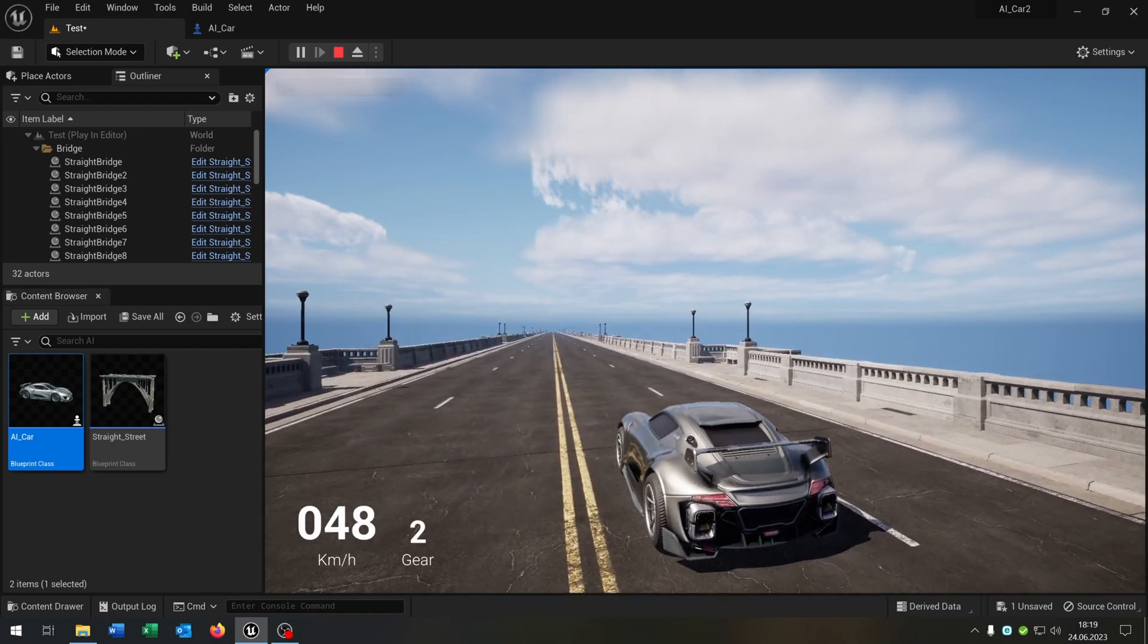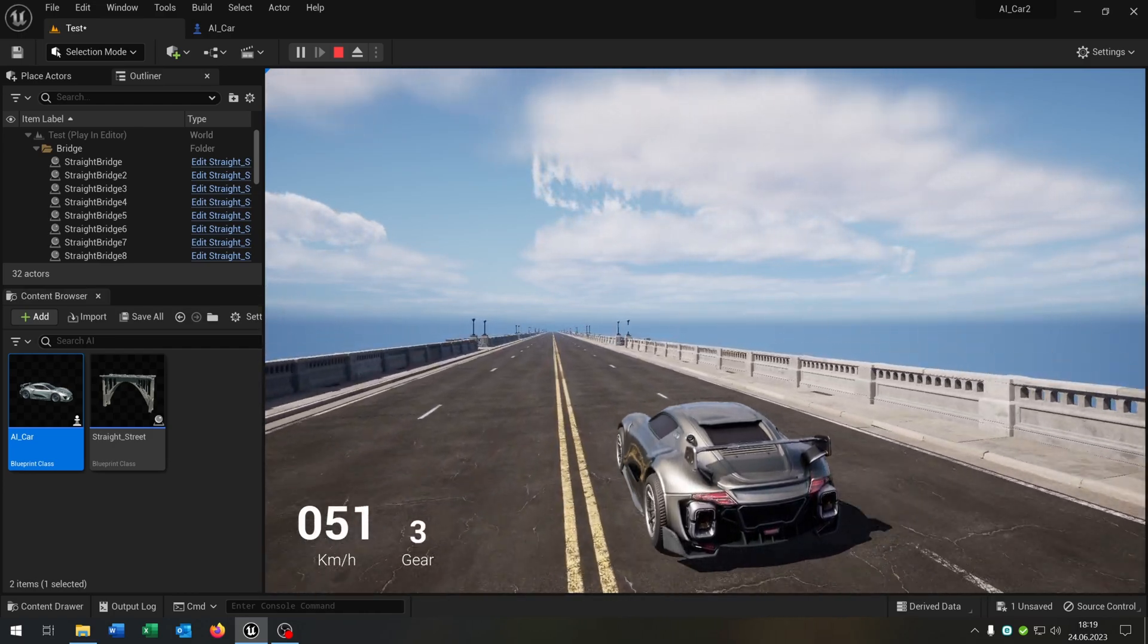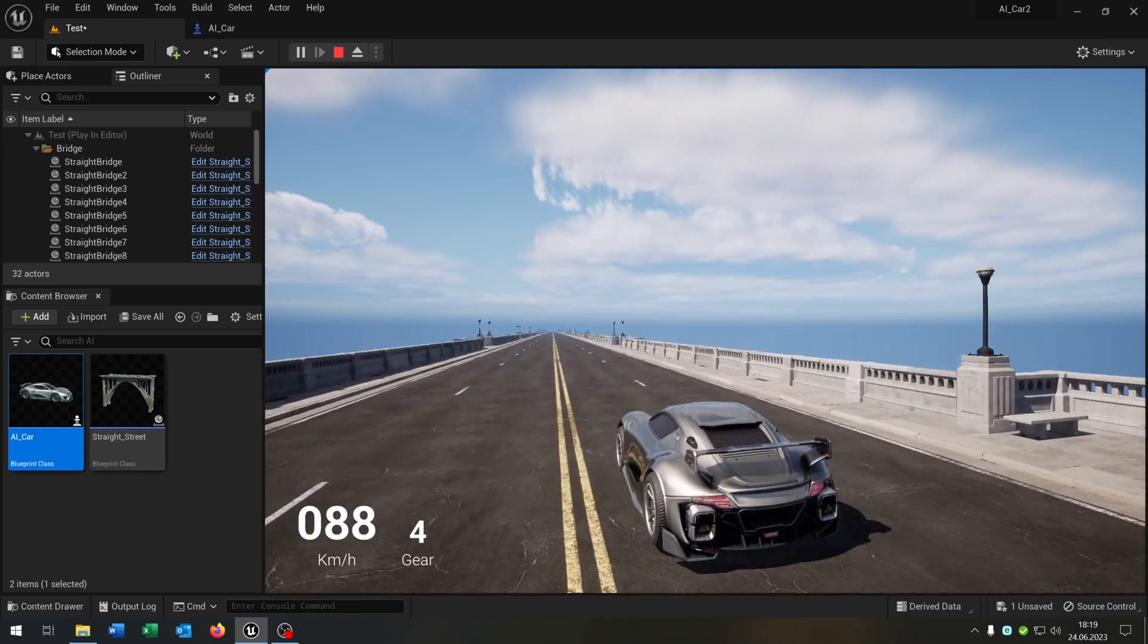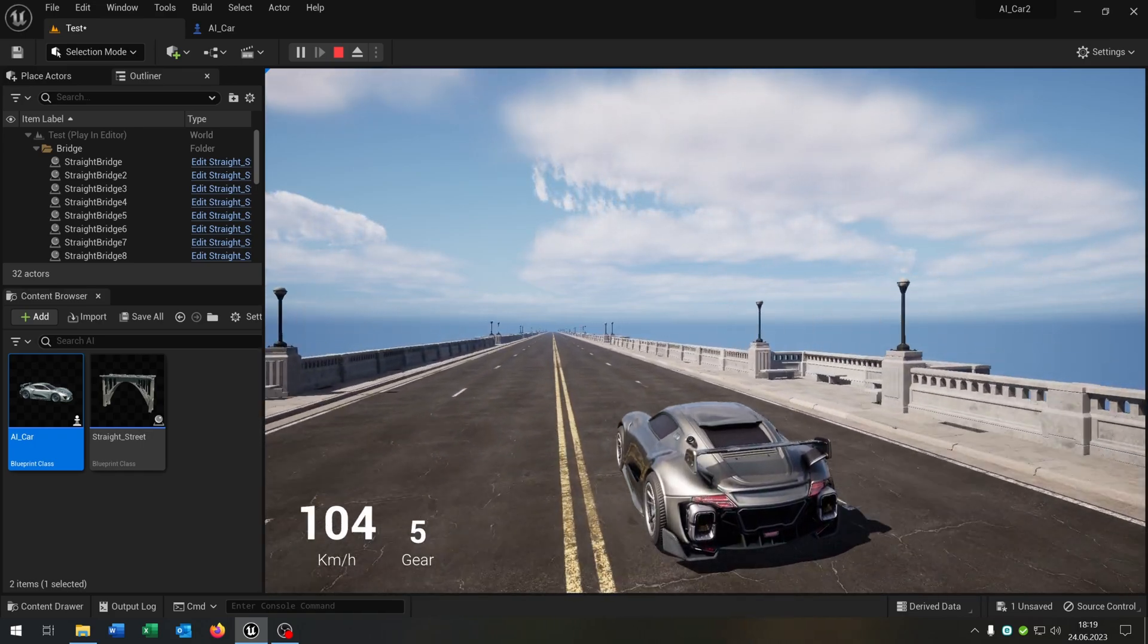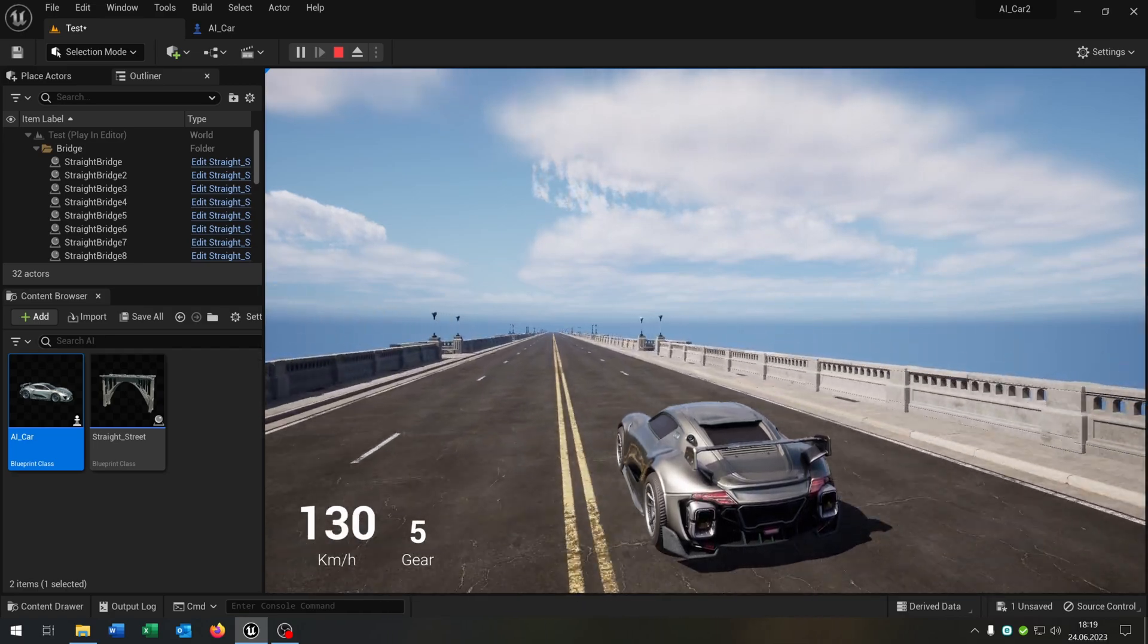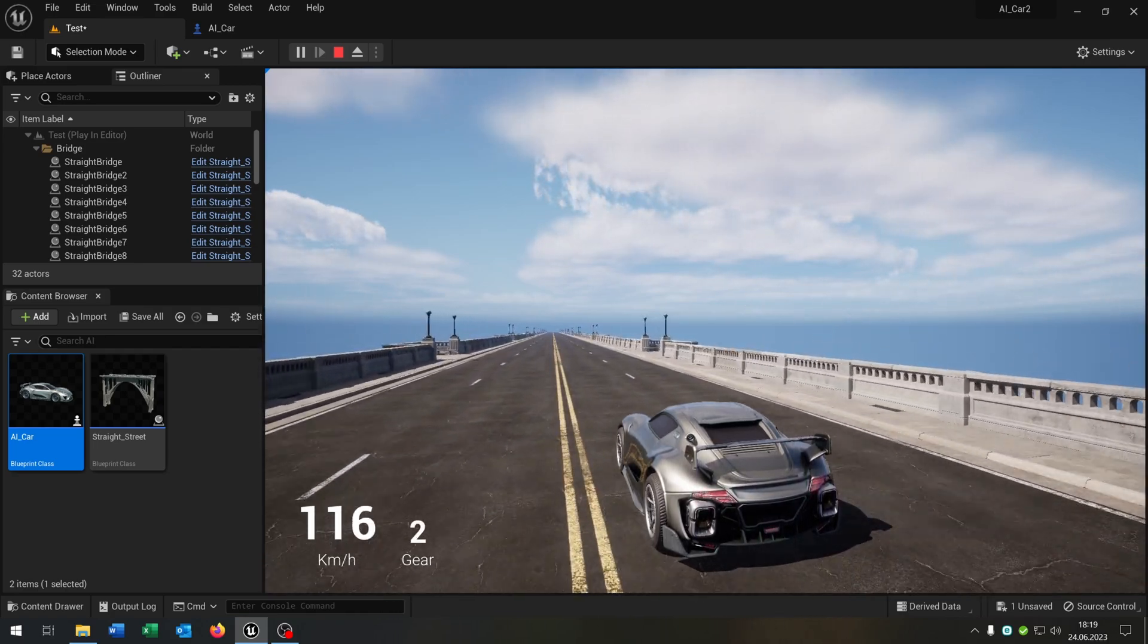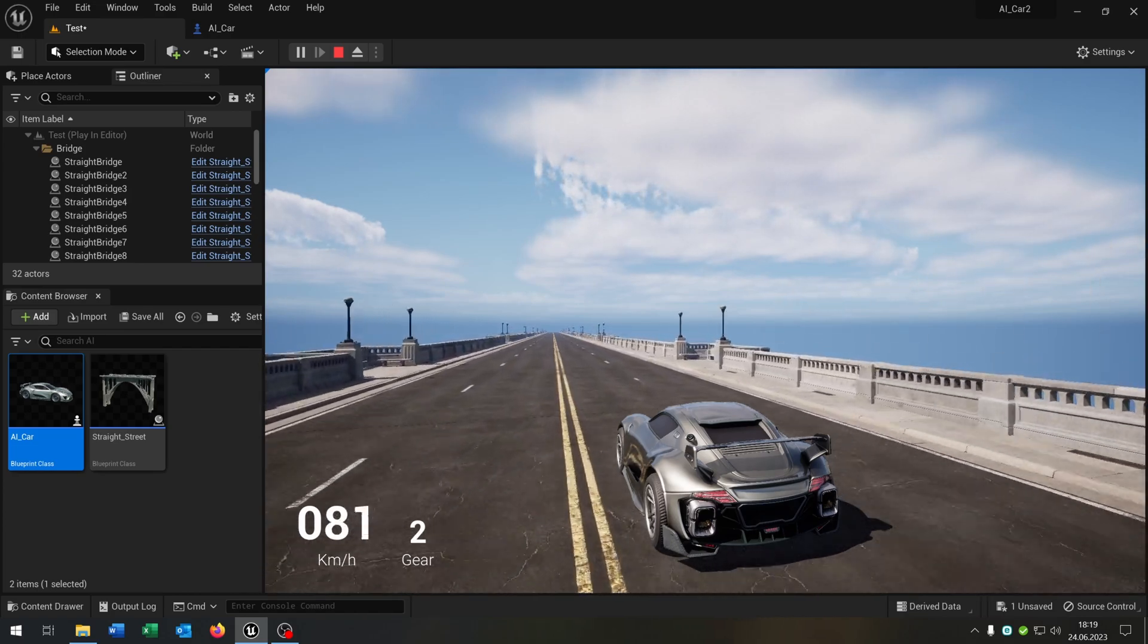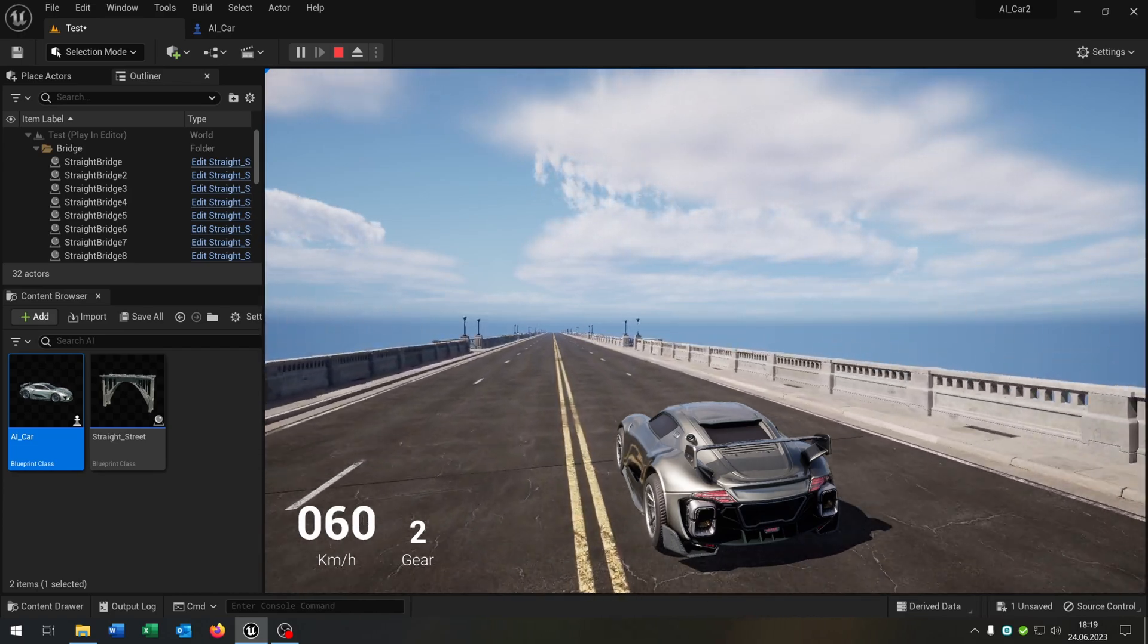When we press 2 it drives up to 50, 3 drives up to 80, 100 and 130. When we press for example 2 it slows down to 50 of course like we wanted.